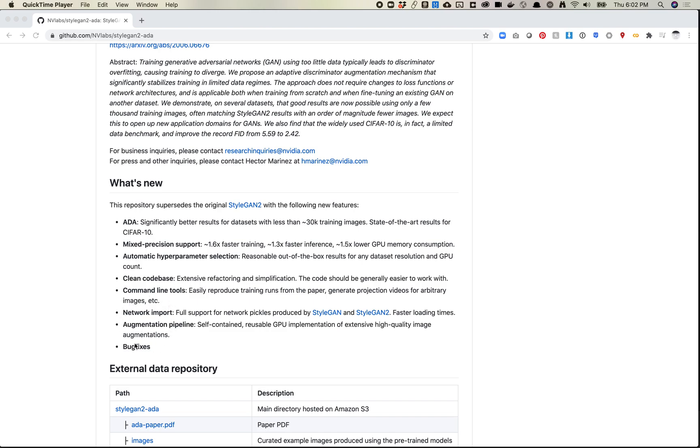There are a bunch of these other things that I think are helpful, and I'll probably demo these more in the future. One thing that is nice is this ADA, this augmentation pipeline, is actually sort of self-contained. So you could actually move it to another project, we hope, fairly easily. But I think it's still going to require a lot of effort and work.